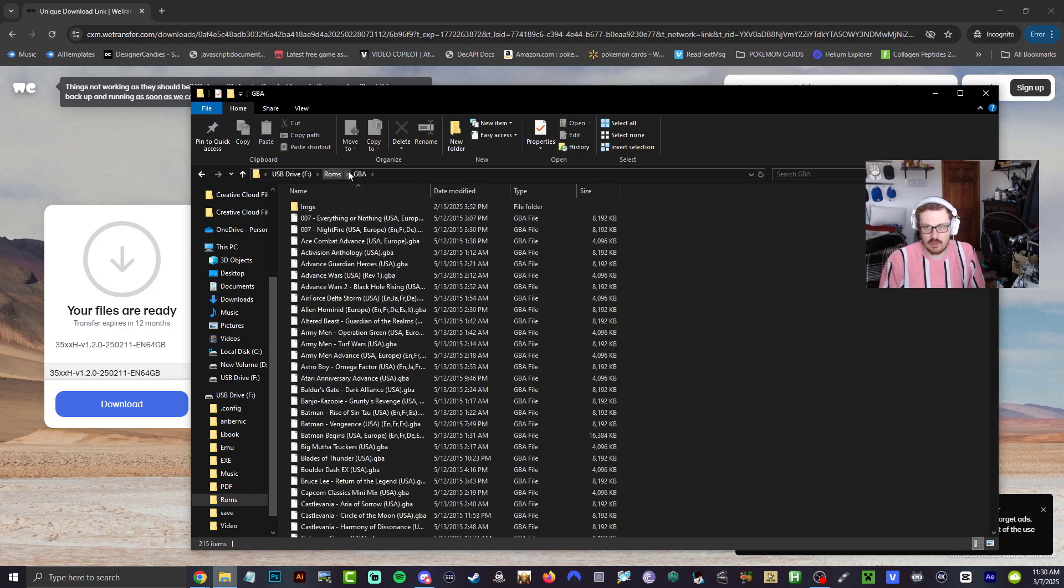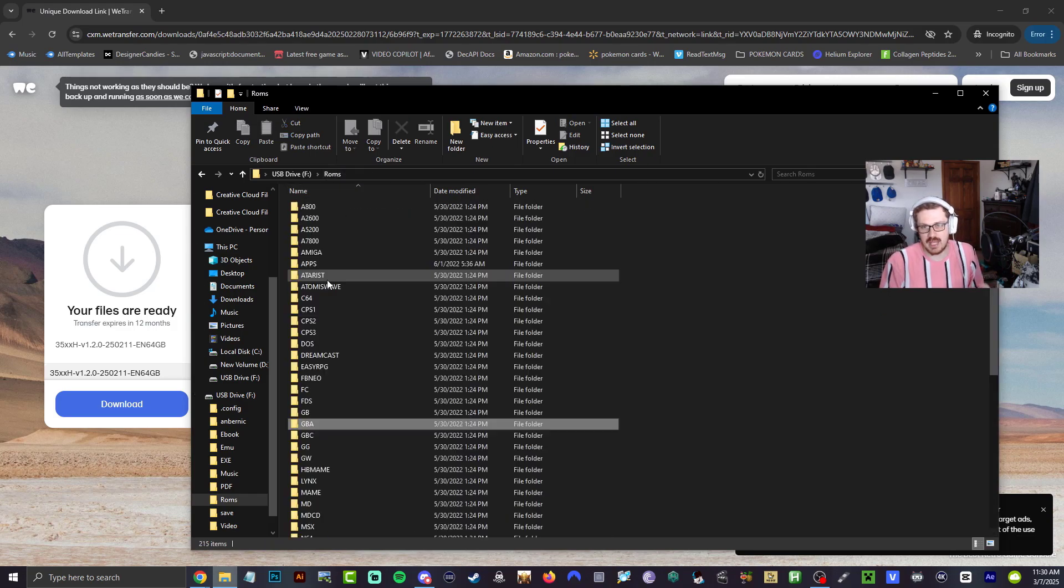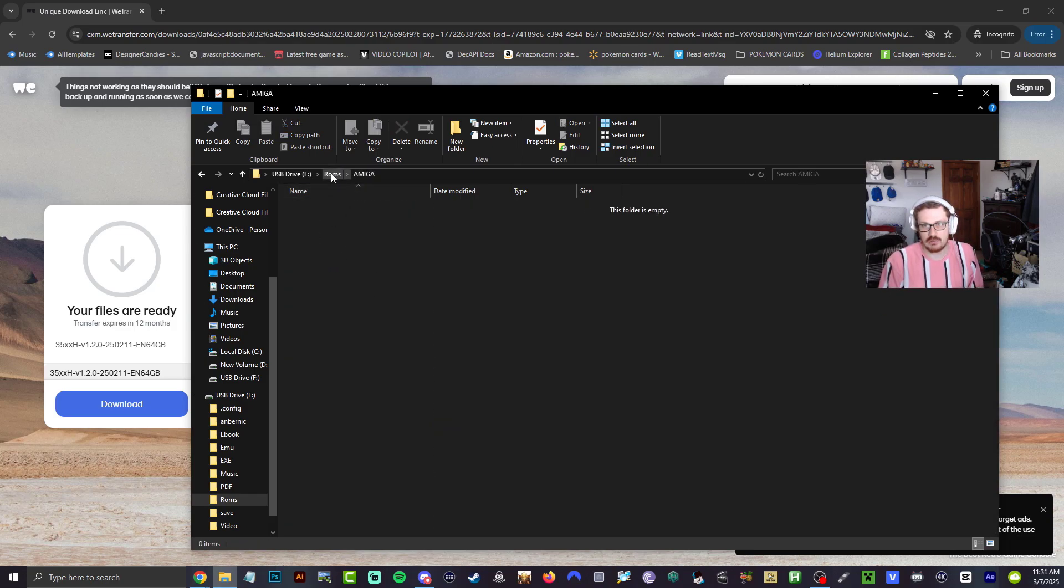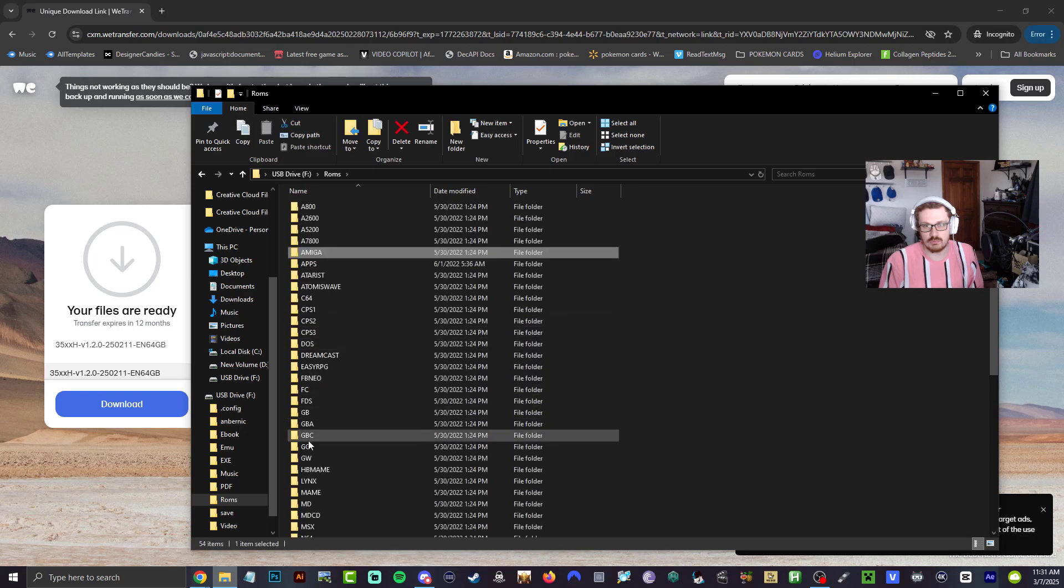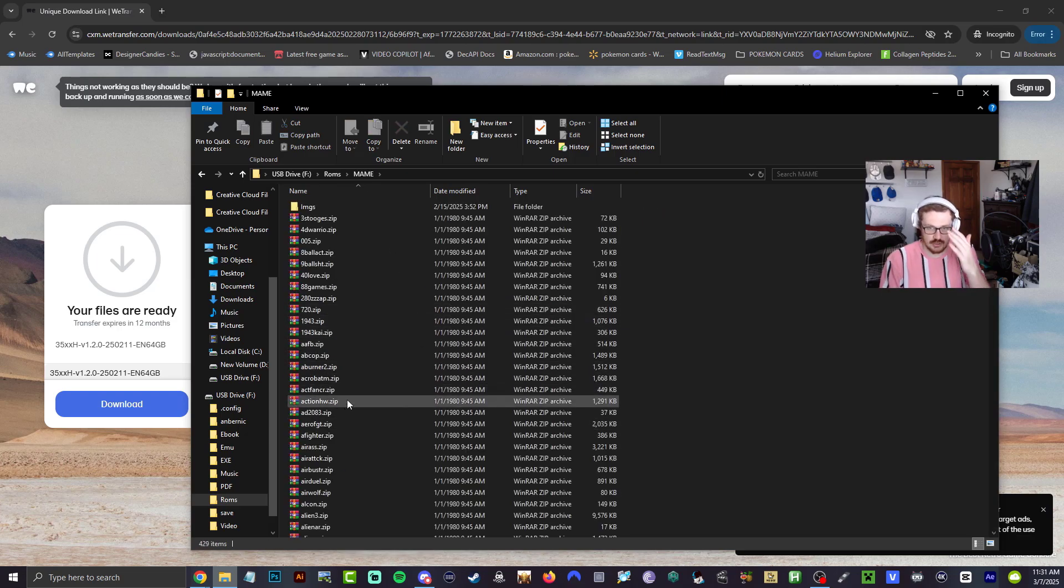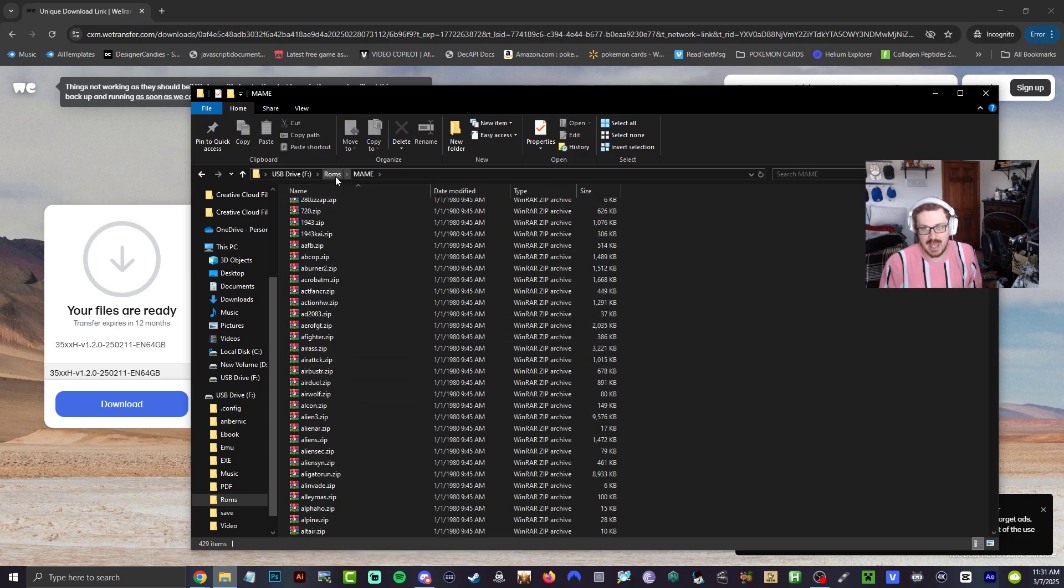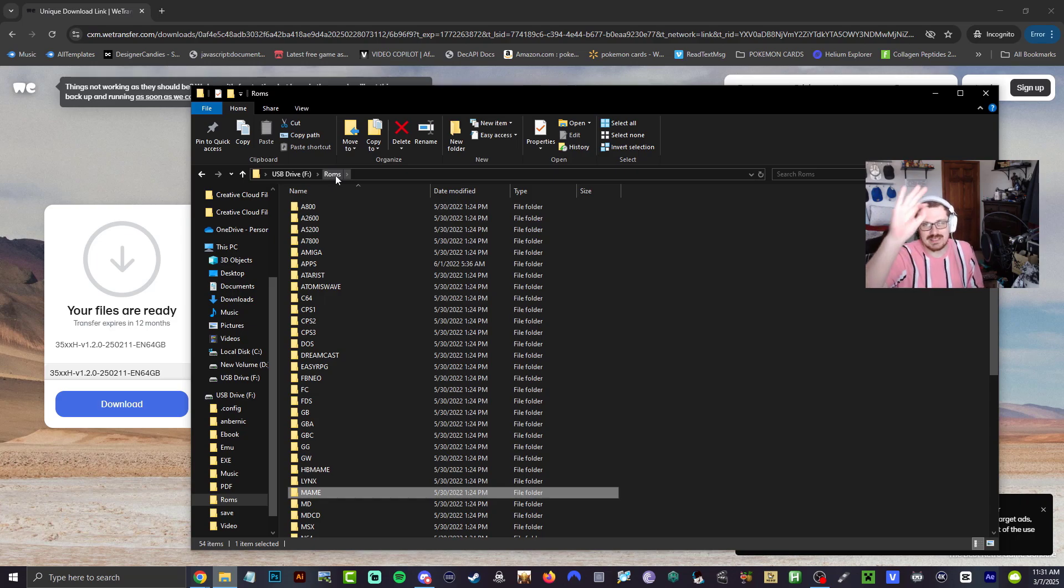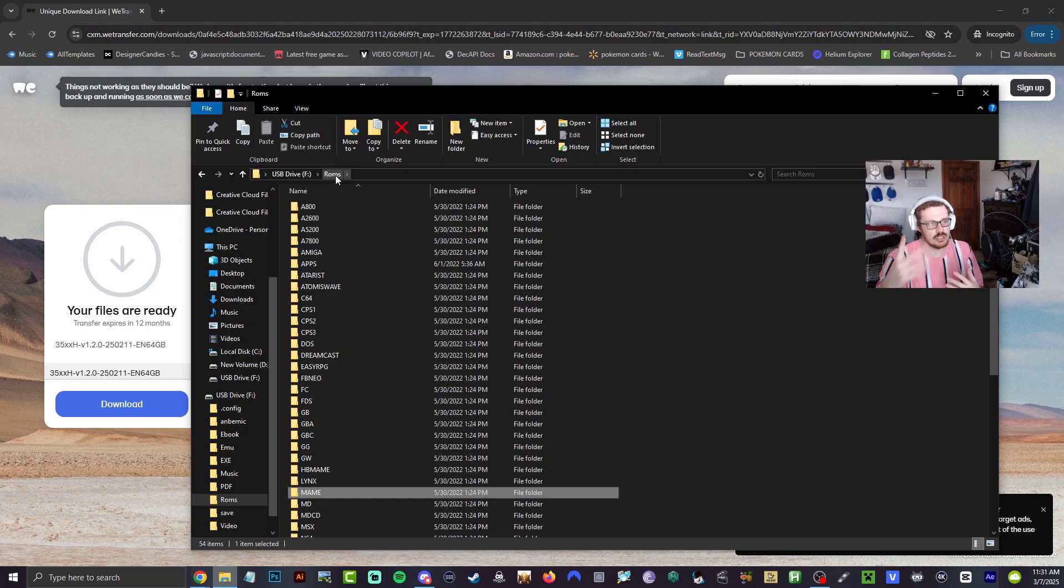GBA, we're going to have all those GBA ROMs, absolutely fantastic. We'll go to MAME right here. You're going to have all your zips, absolutely perfect. Let's go ahead now, safely eject the micro SD card and put it into our RG35XXH.